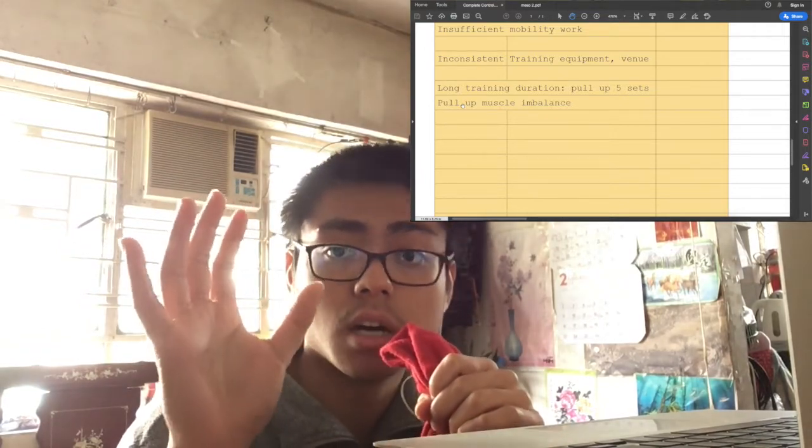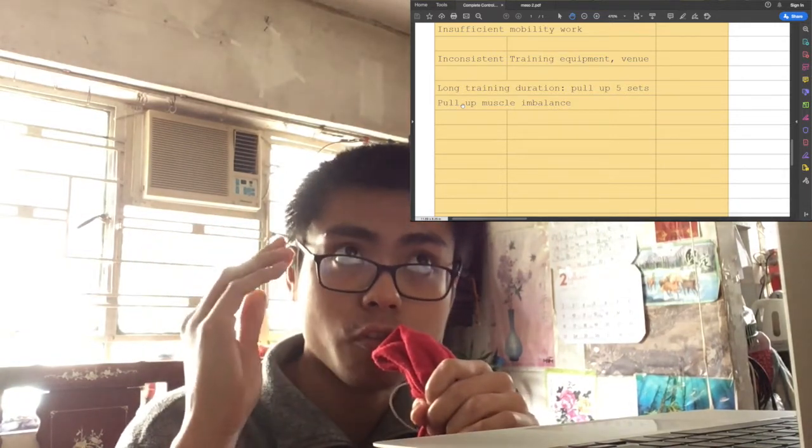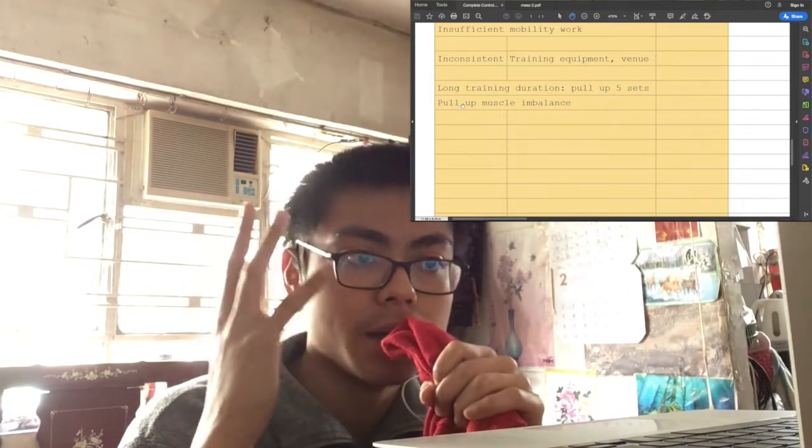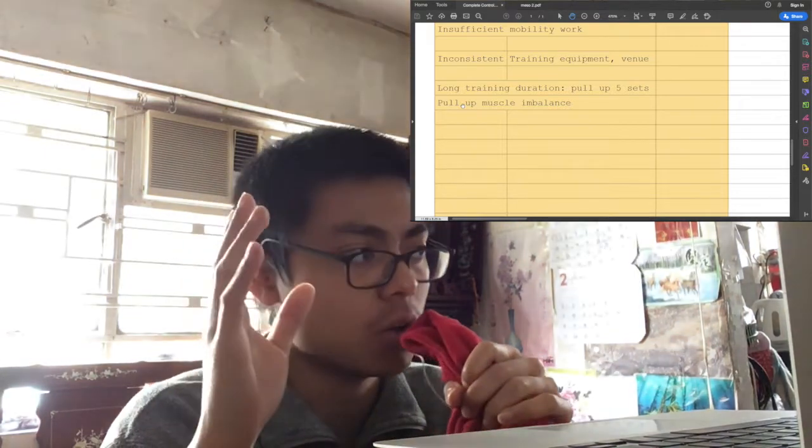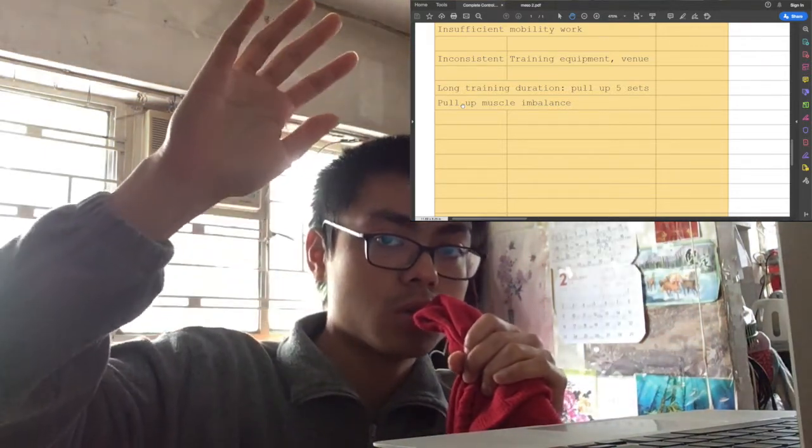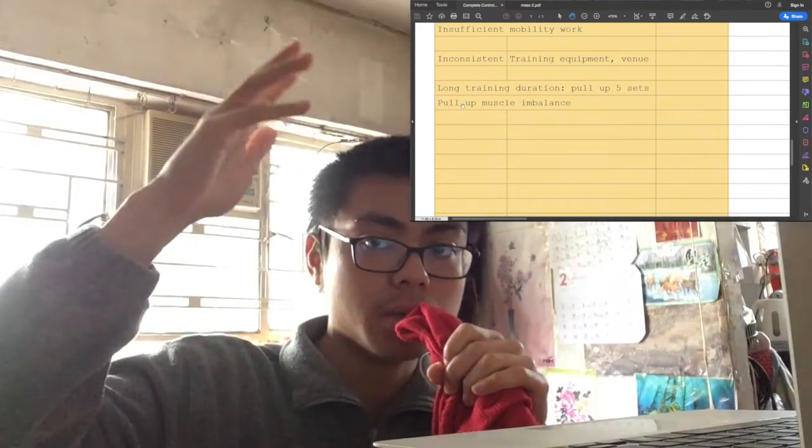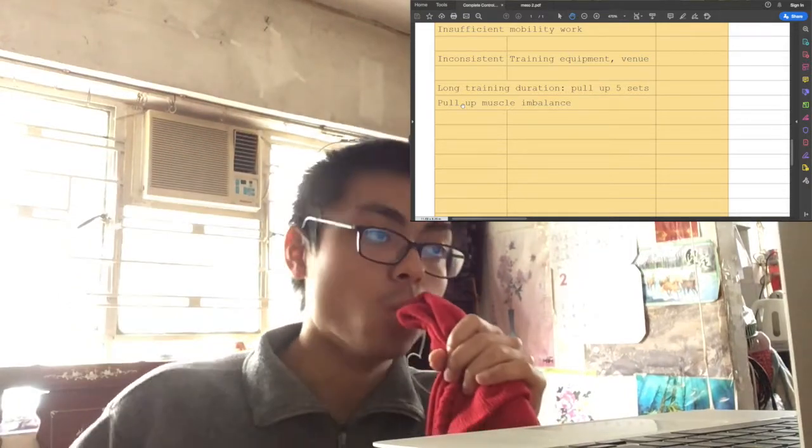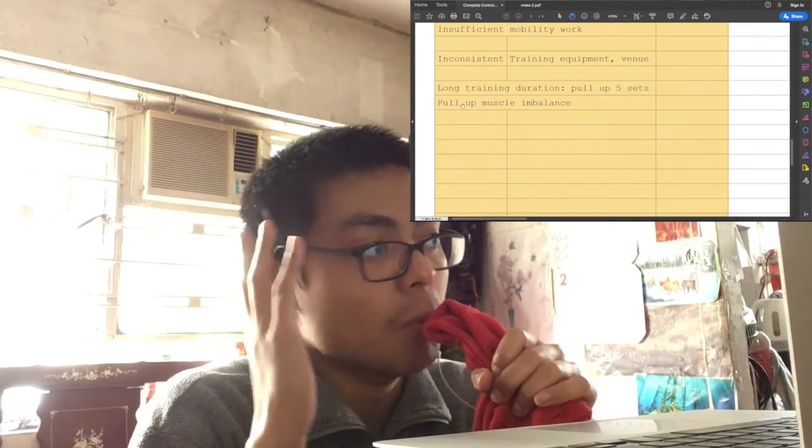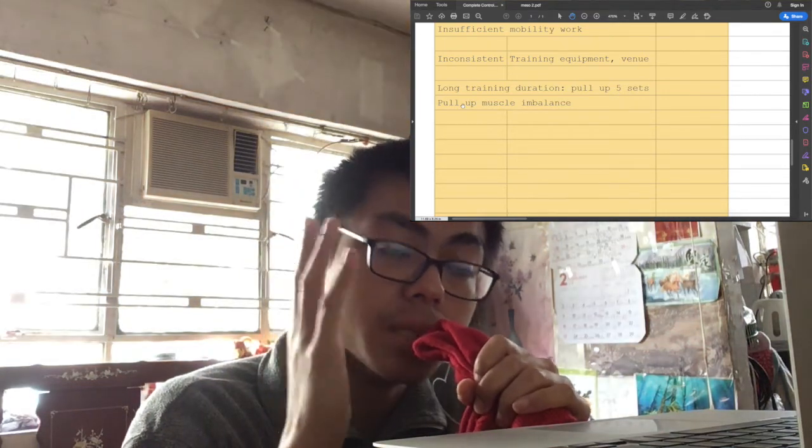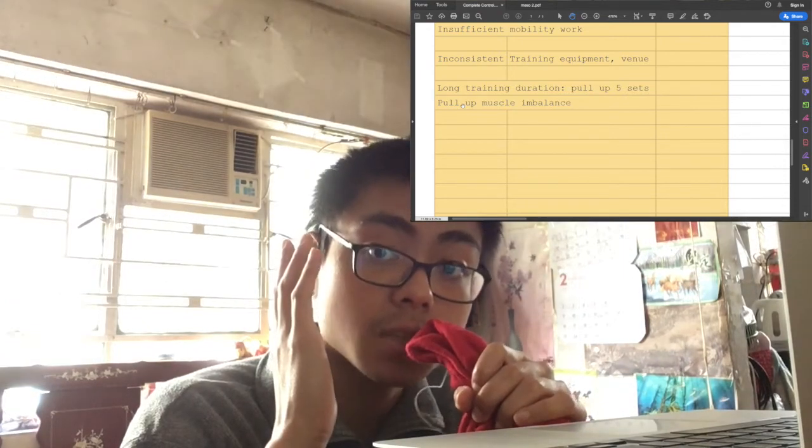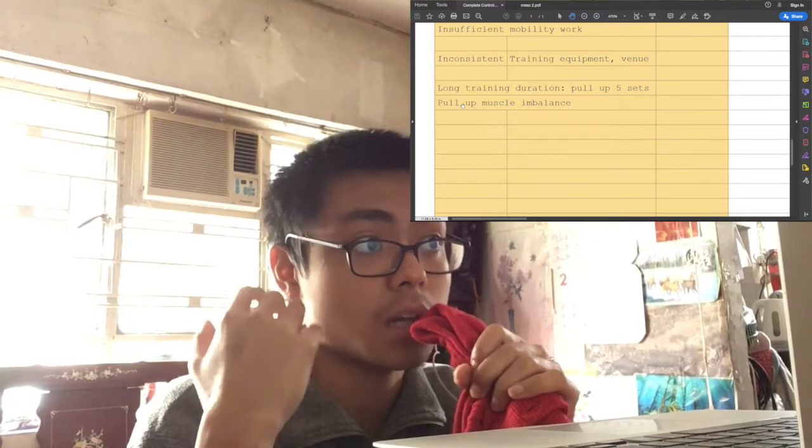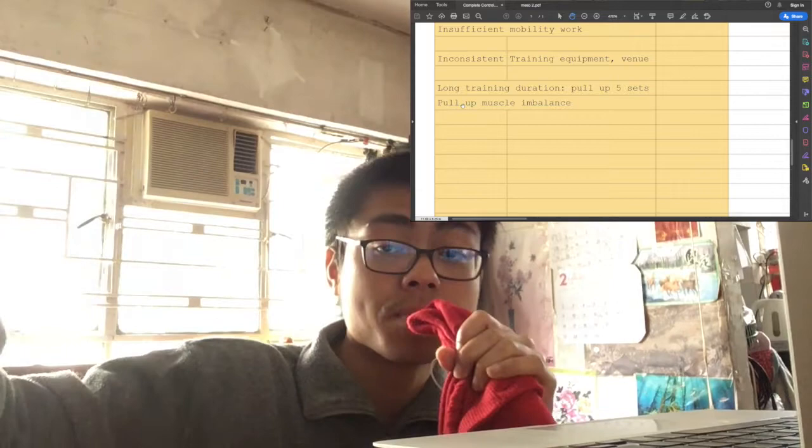The major obstacles for my training goals, the movements I want to train for, is my poor mobility. So that means mobility training is essential to me and I should put them in higher priority instead of putting them very late in the day.